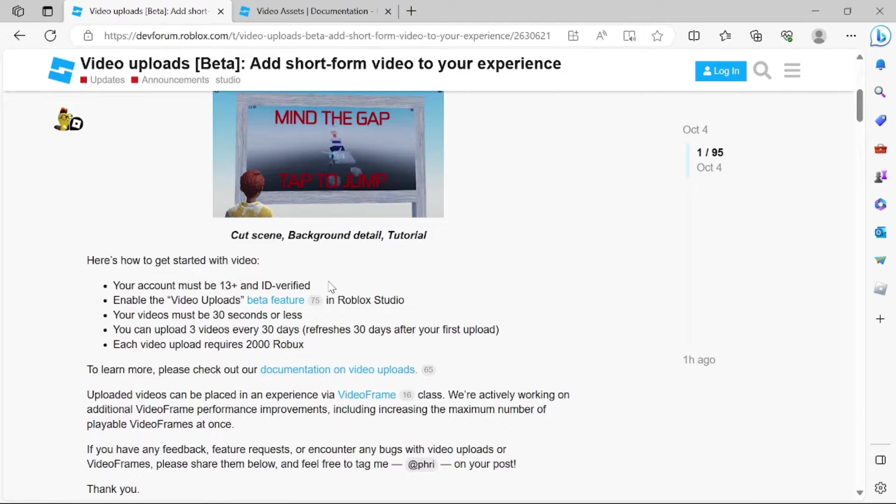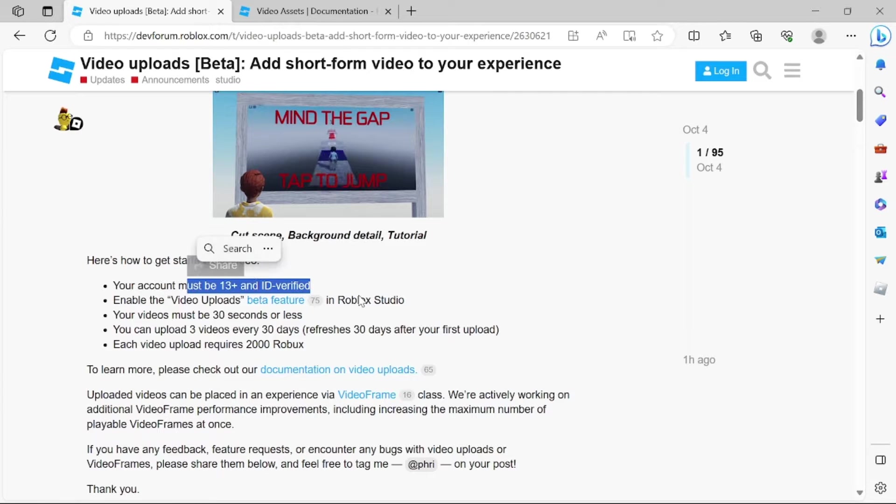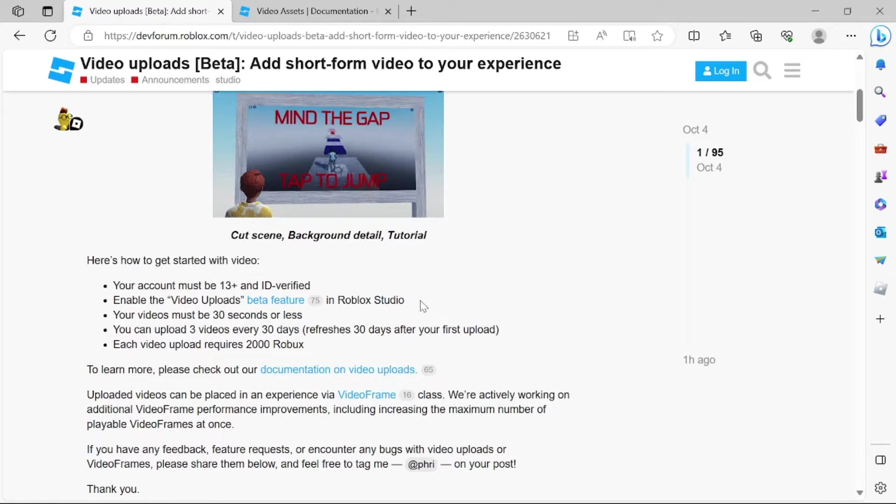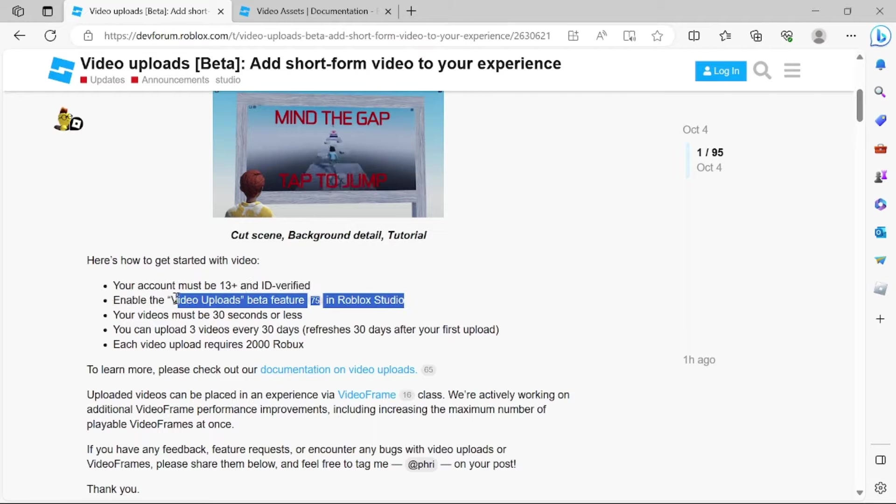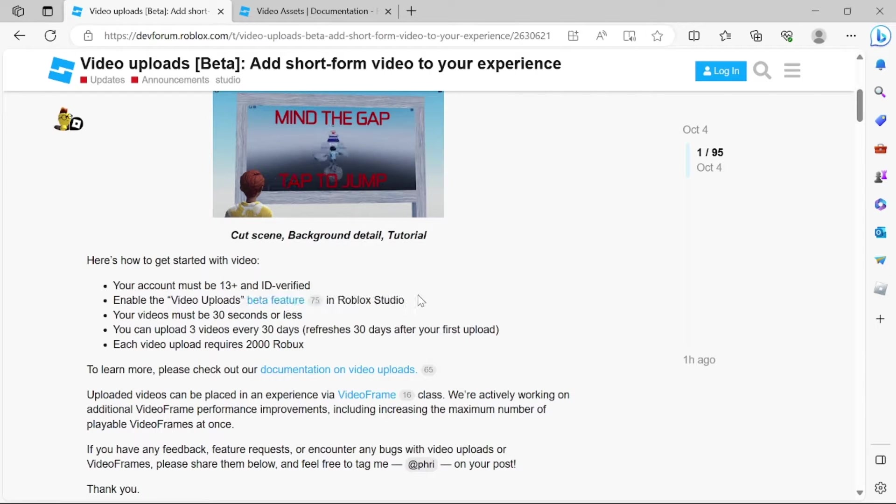In order to upload videos to Roblox, you must be 13 years old and over, and this is a beta feature, so you must enable this beta feature. Go to beta features and enable video uploads inside Roblox Studio.